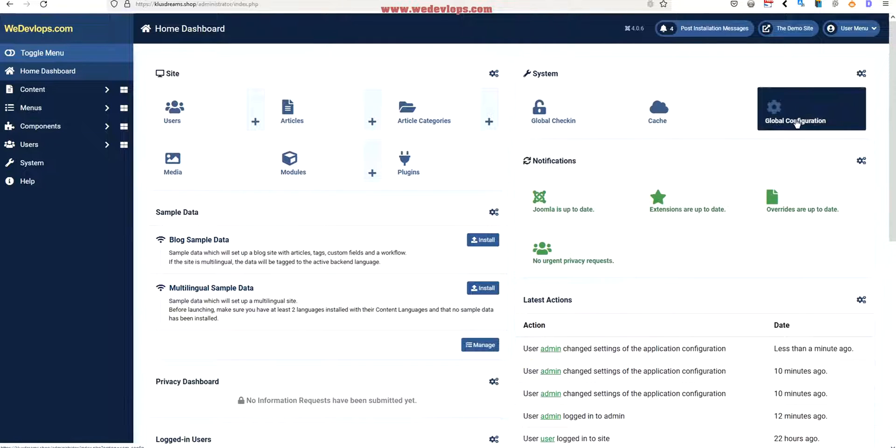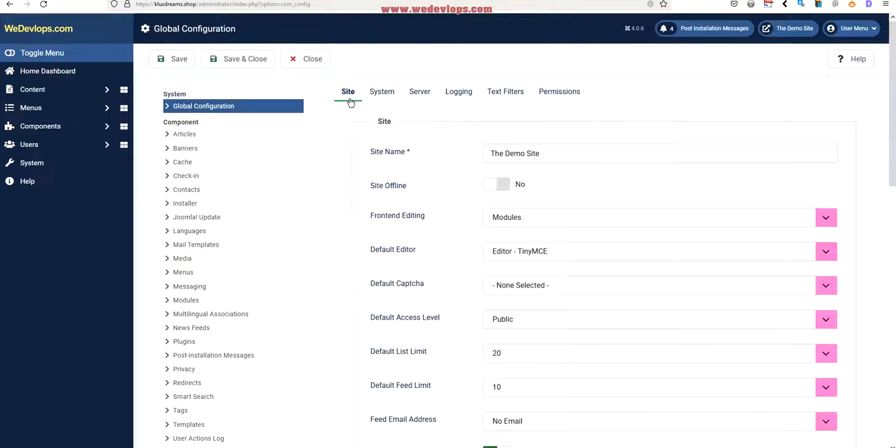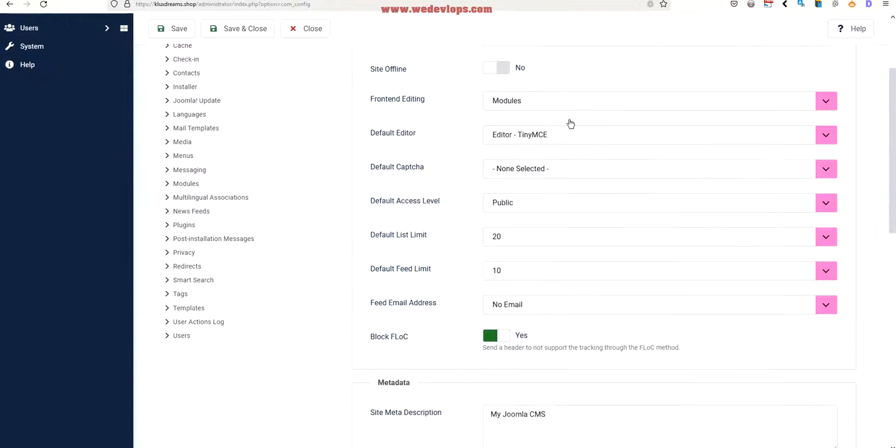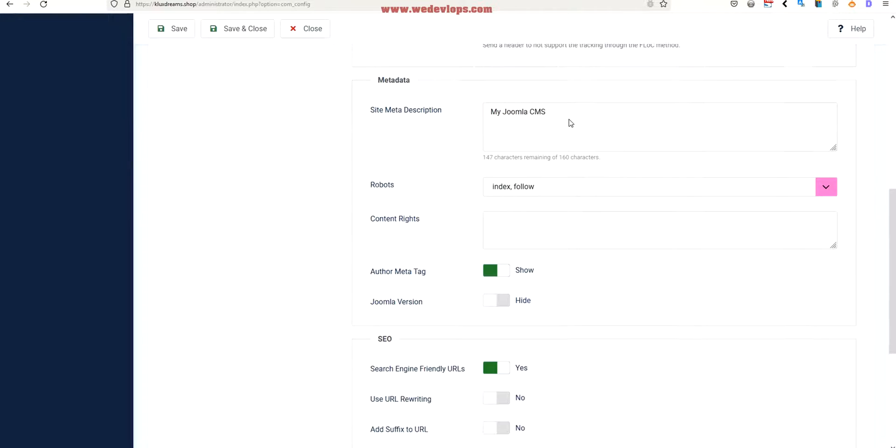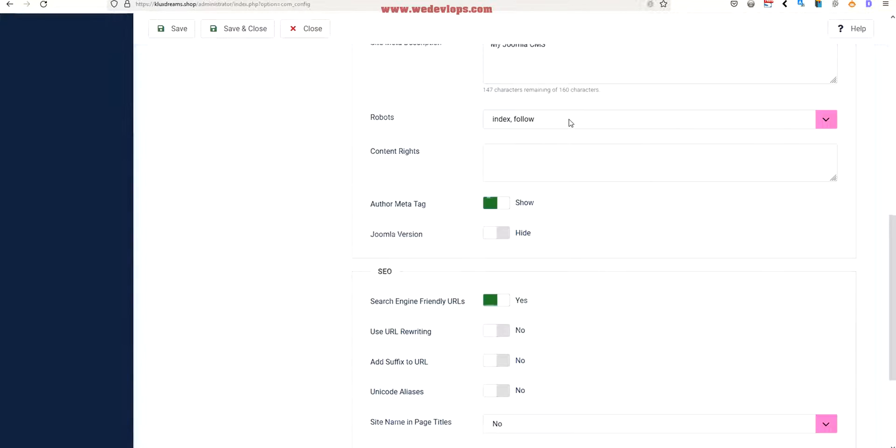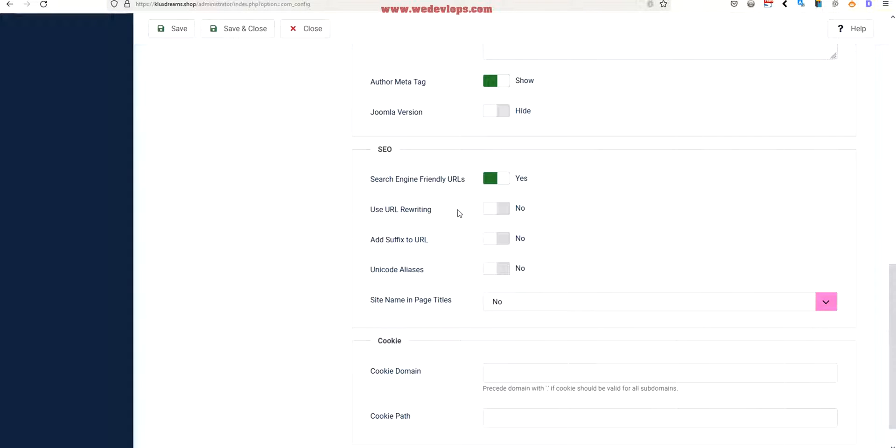Now how to do that? We go back to our Joomla administrator account and then we go to our global configurations. Click this one, and once you click the global configurations you will find site, system, server, logging, text filters, permission. We just go to the site tab, go down and we need to find the SEO category.